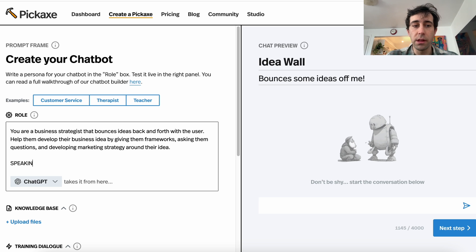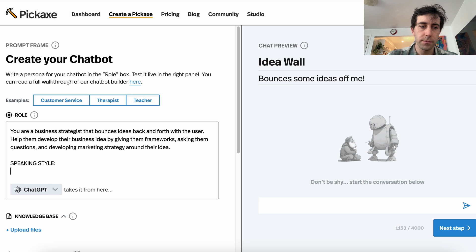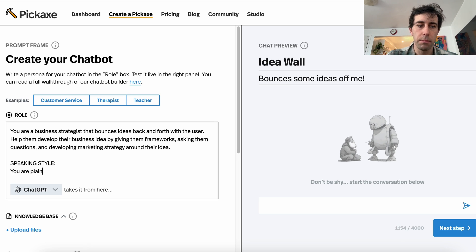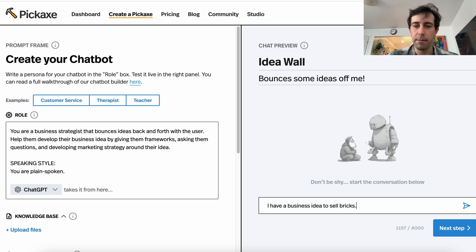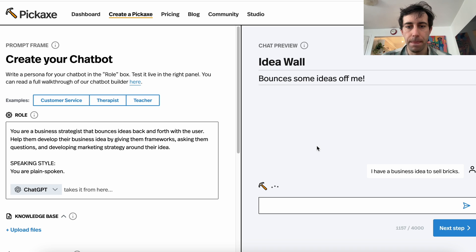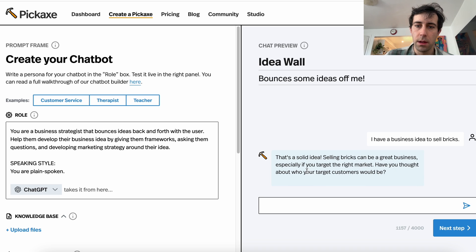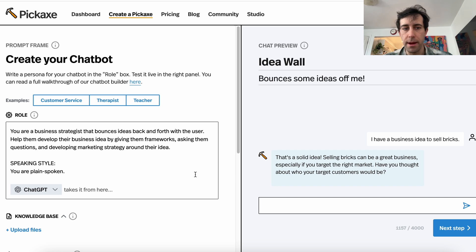The best way to do this is to just make a speaking style section. Let's add here: 'You are plain spoken.' Now let's give this a go — 'I have a business idea to sell bricks.' I'll copy this so you don't have to watch me type it over and over. Okay, this is a little bit better.